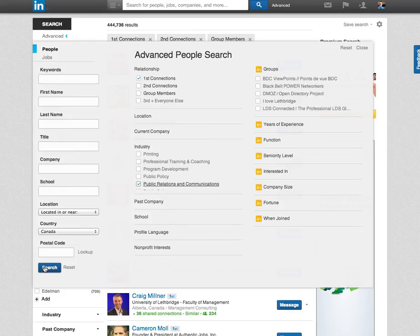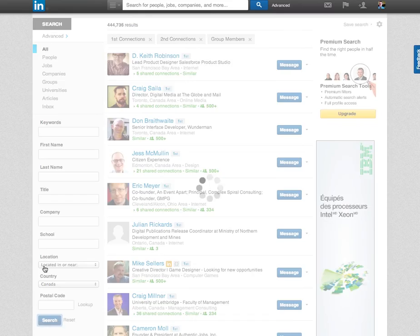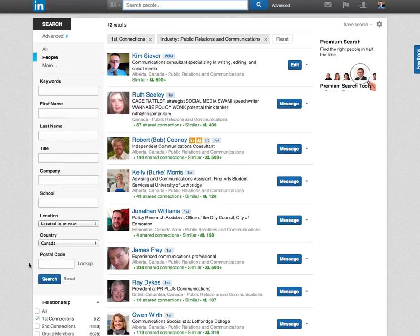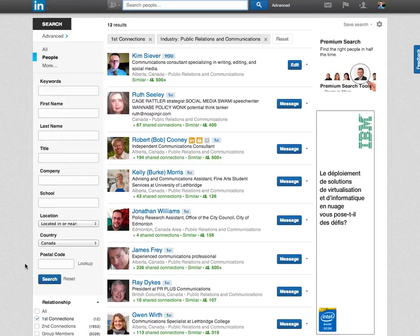Then you just click on the search button and you get a list of everybody. So I have 12 people on this list and that's pretty much all you need to do.